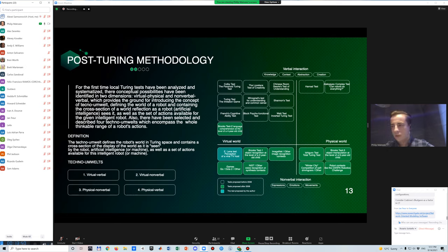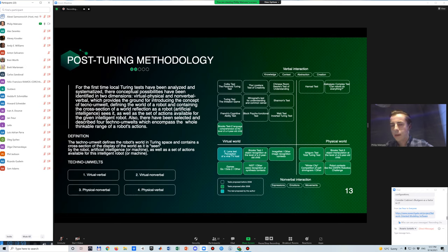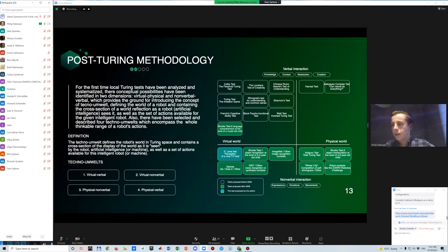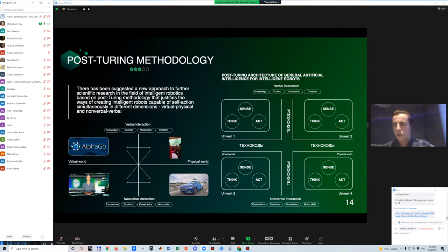For example, the original Turing test refers to the verbal-virtual world, and all sorts of modifications involved in robotics, such as Rodney Brooks's tests, refer to verbal and non-verbal physical symbols.